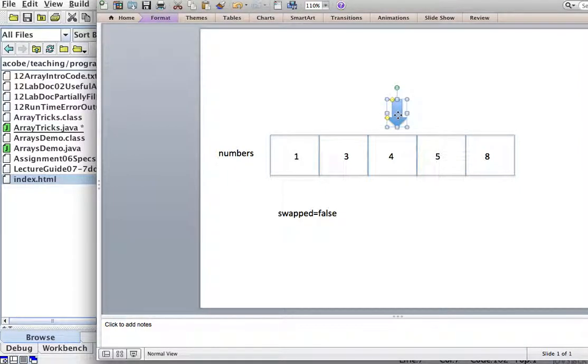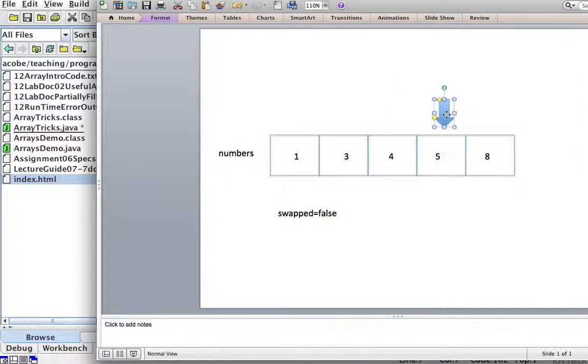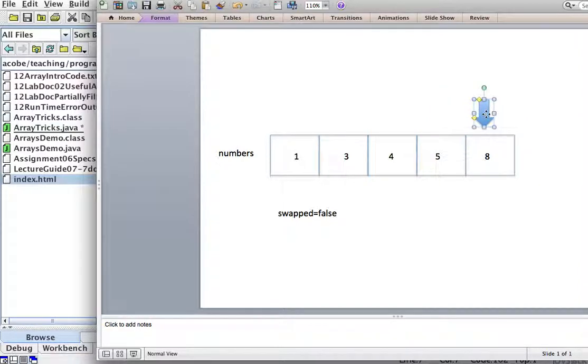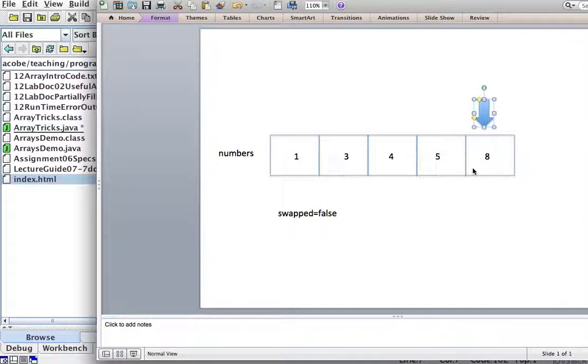So they're in the right order. Is three smaller than four? Yes. Is four smaller than five? Yes. Is five smaller than eight? Yes. They're in the right order. Now we end up and swap is false. That's when we stop and we have a fully sorted array.